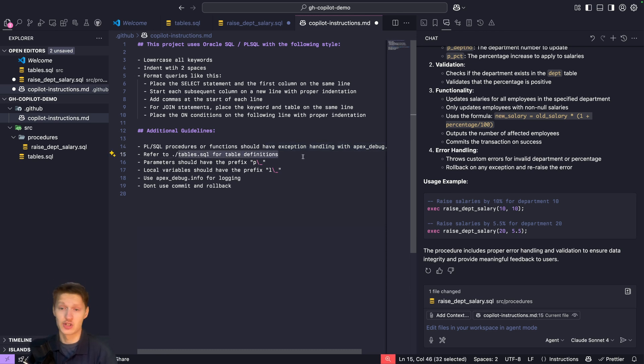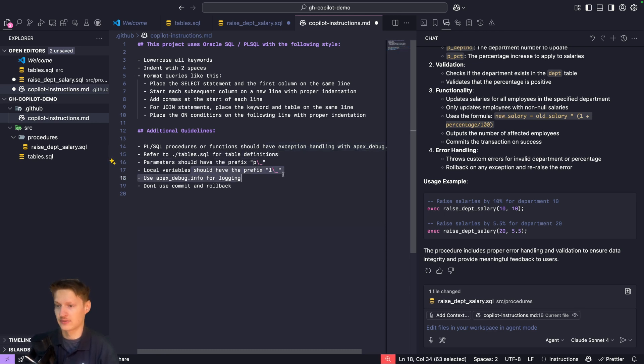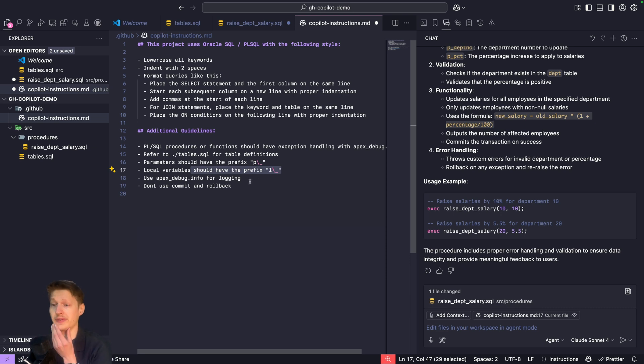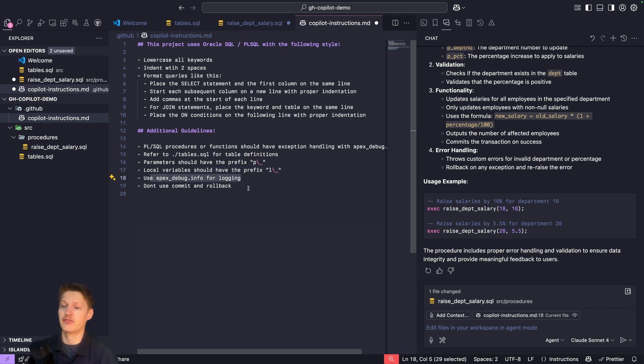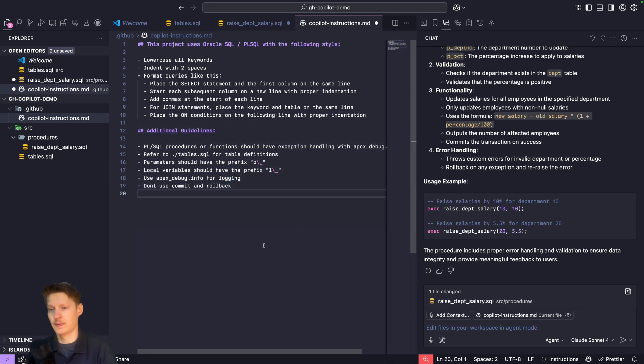Local variables use apex_debug info for logging and don't use commit and rollback. This file now should be taken into account by GitHub Copilot.